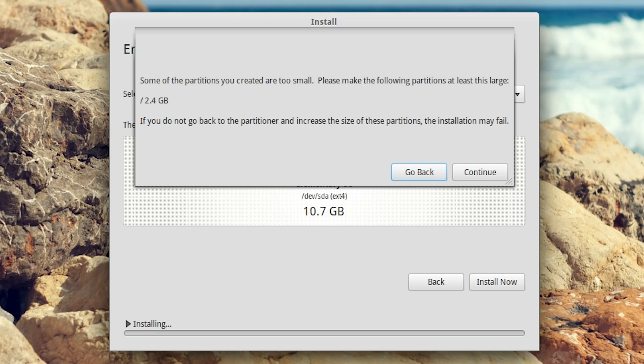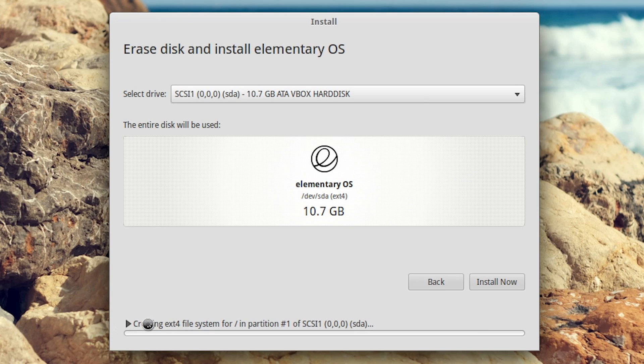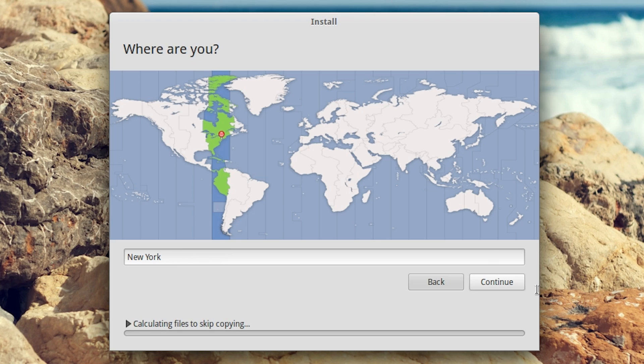Some of the partitions you've created are too small. Please make the following partitions at least this large. Continue. We have a 10.7 gigabyte partition. I believe our partitions are just fine. Where are you? New York is close enough. Hit continue.